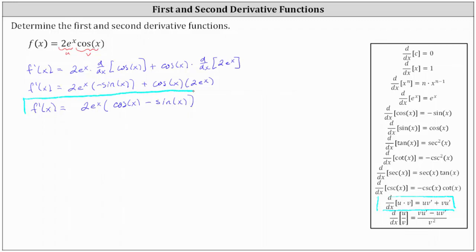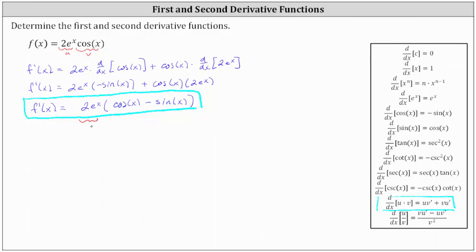Now to determine the second derivative, we need to differentiate the first derivative with respect to x. So to find the second derivative, we will let two e to the x be equal to the first function, or u, and we'll let cosine x minus sine x be the second function, which will be the function v.